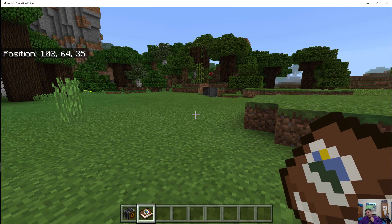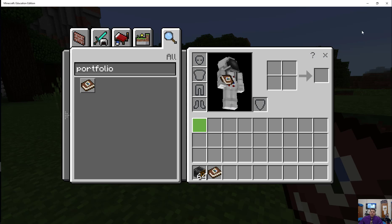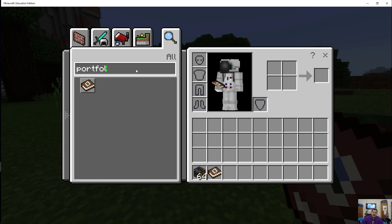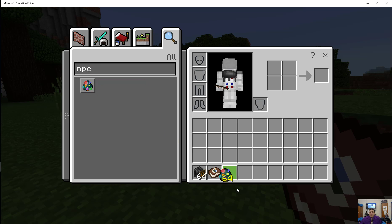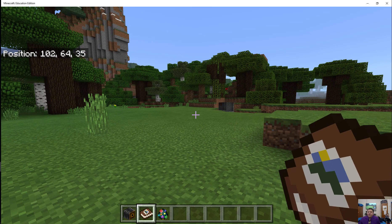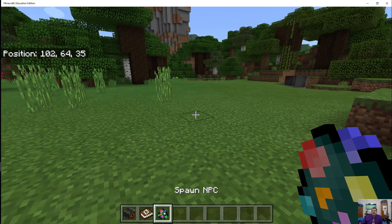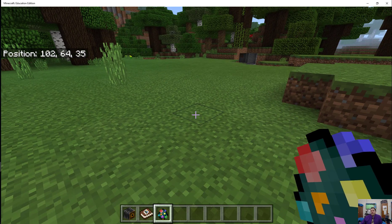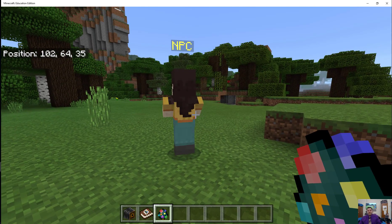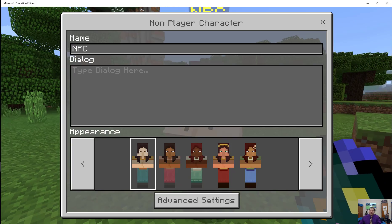Another nifty thing about Education Edition is NPCs. You might have played mods that have NPCs, but the Education Edition — educators and students were very keen on the idea of having NPCs in the game. The super cool thing about NPCs is — there's my NPC — I can do a number of things here.